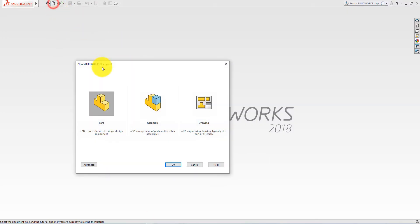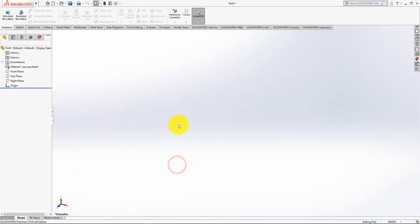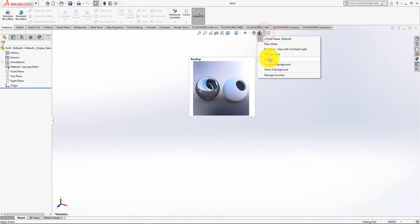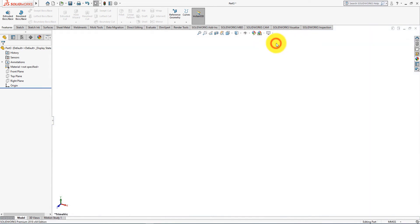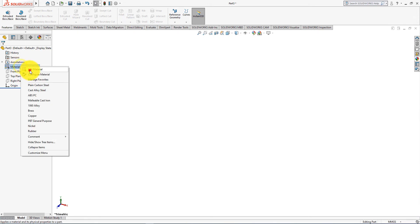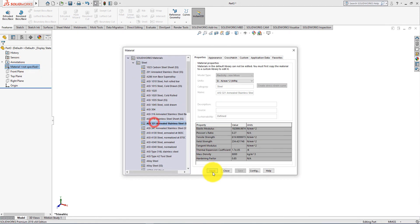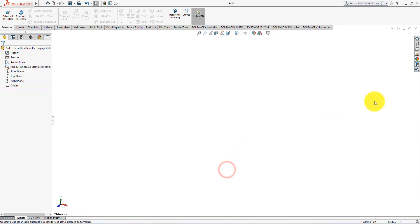Click on the new part. Go to apply scene and select plain white. Go to material, right click, and select edit material. Then choose your desired material.